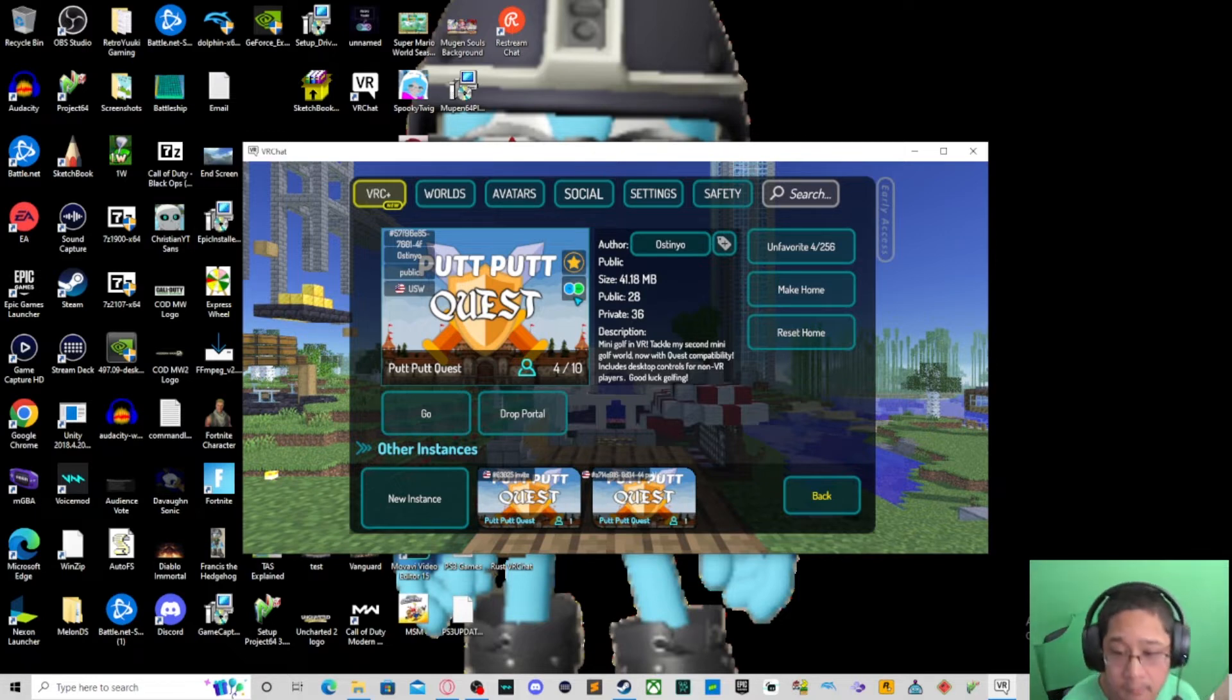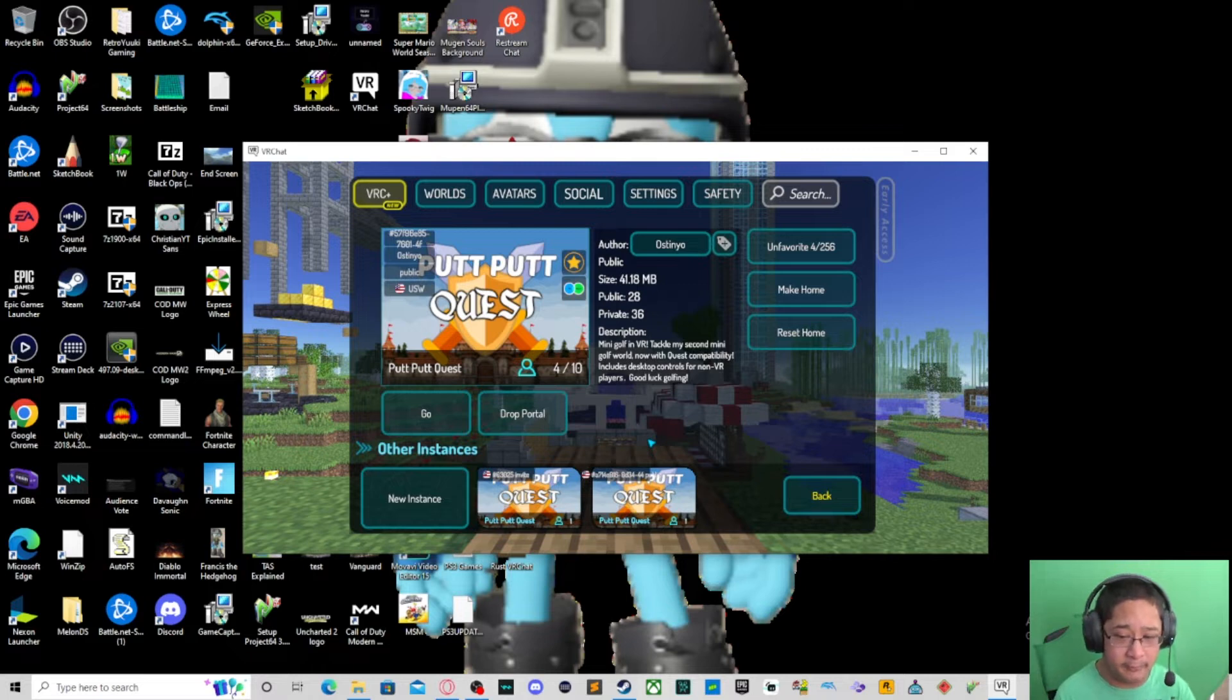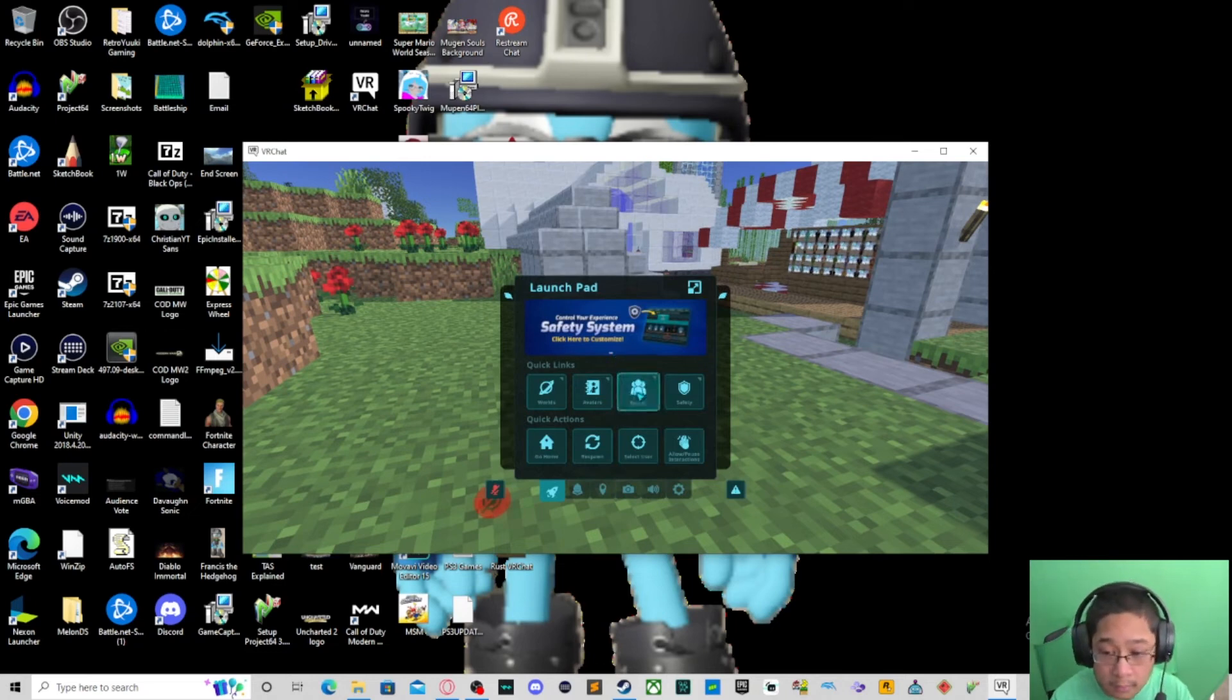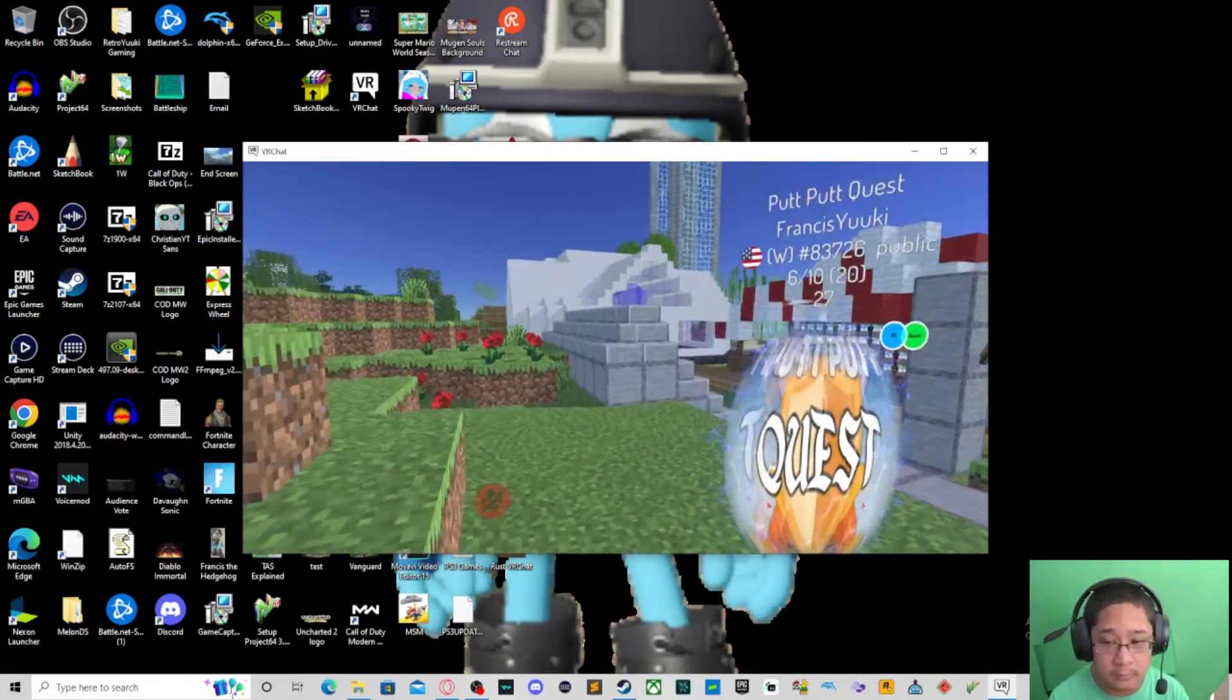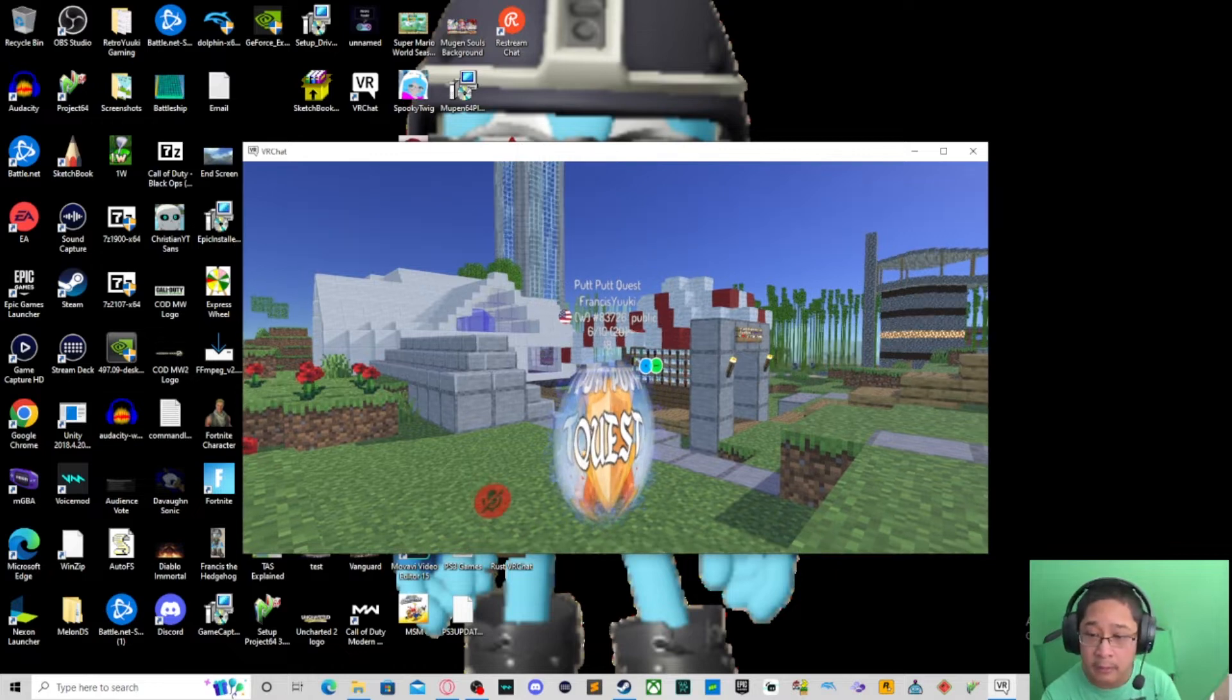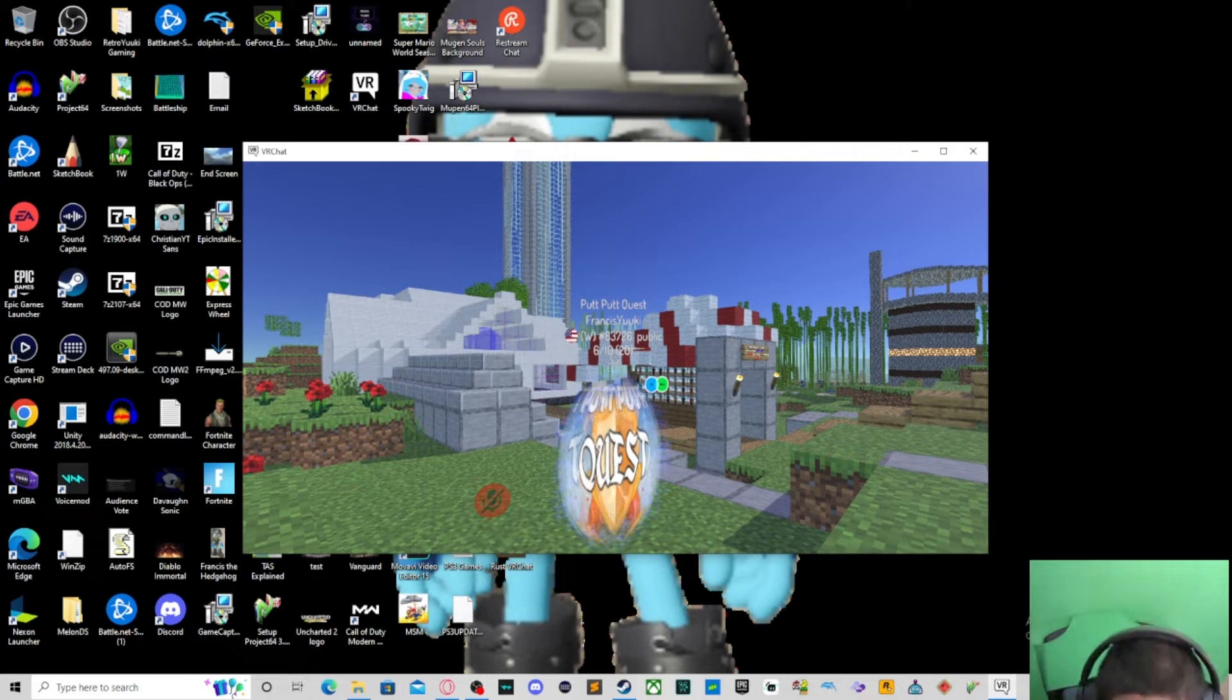Okay, then you have two options below that: Go and Drop Portal. Go means go straight to the world without anybody, but Drop Portal means you're going to drop a portal to the world like this. Let me go ahead and move around a little bit. Let's go ahead and drop a portal. We're going to drop a portal like that and it's going to say what's the name of the world, who dropped the portal, what type of world it is public or private, how many people are in there, and how many seconds you have until the portal disappears before you have to drop a new one.